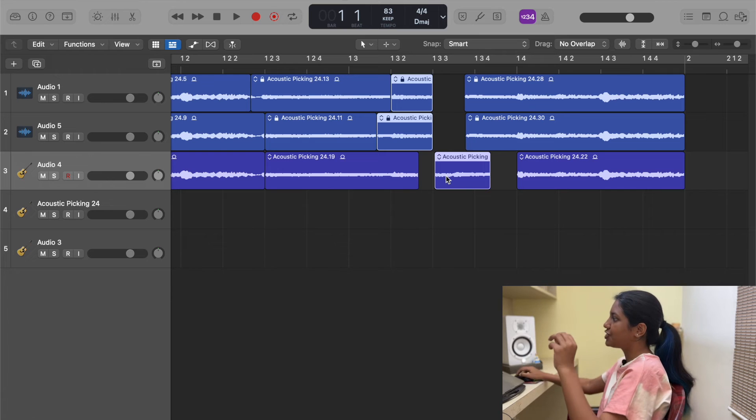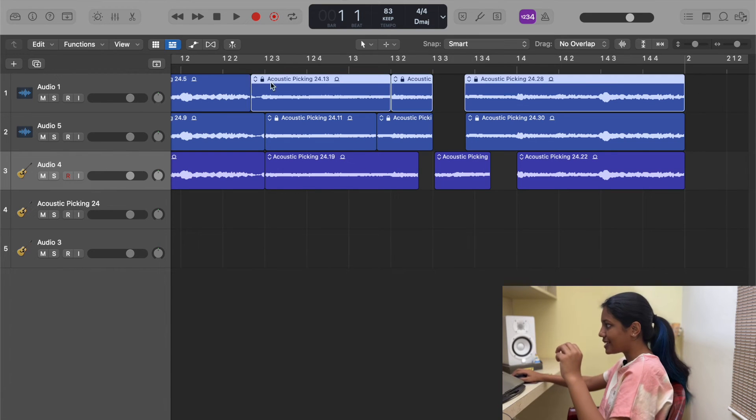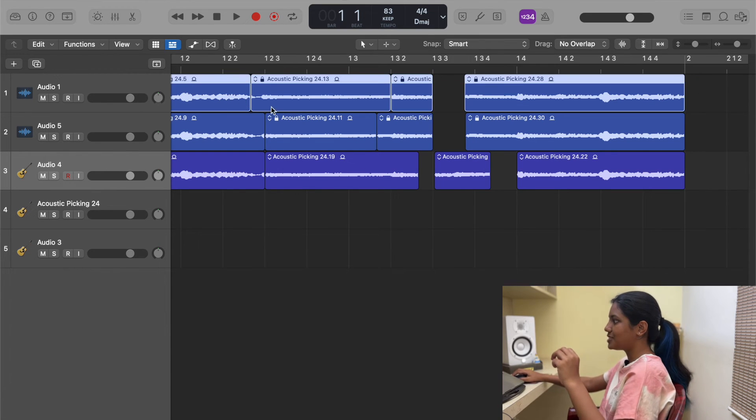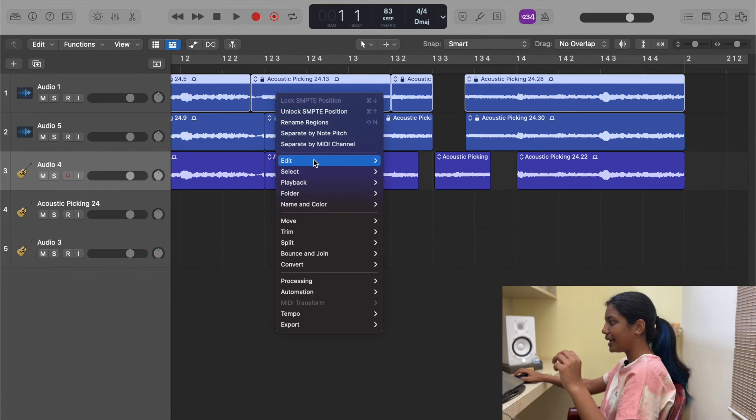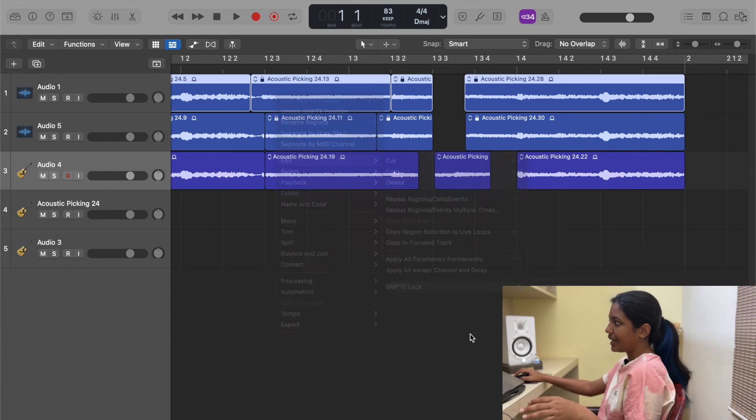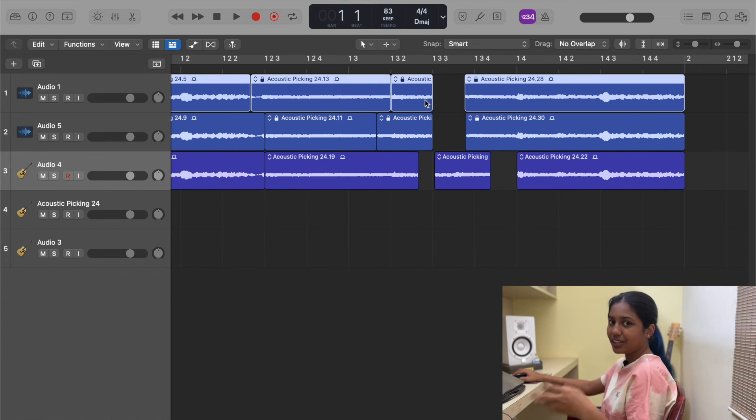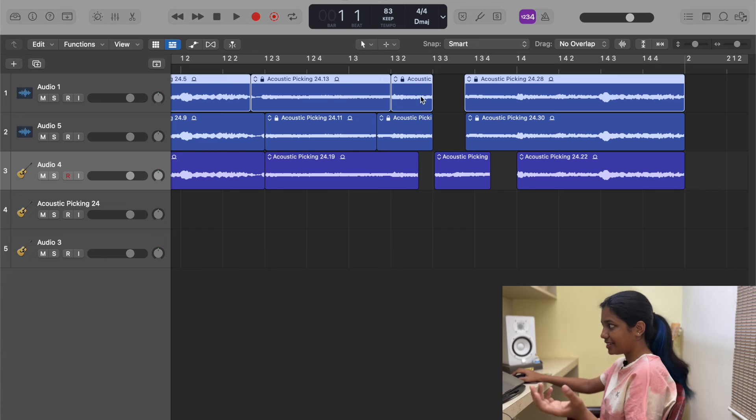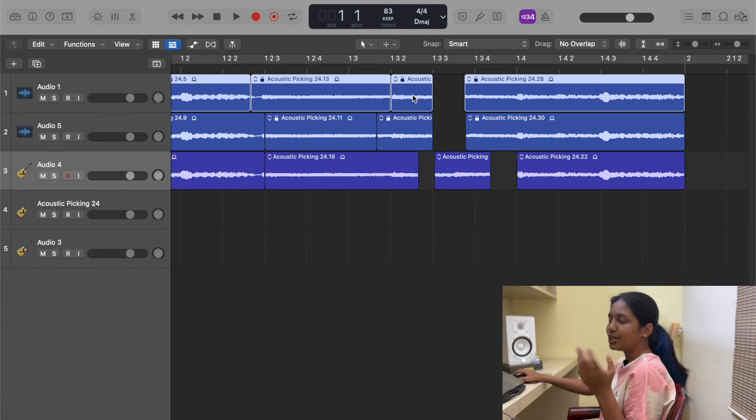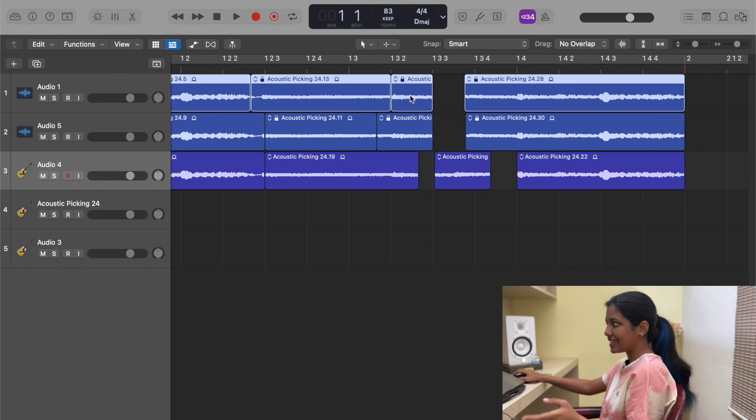That's when this SMPTE lock will be really helpful. When you finish editing one track, you can just select all those regions, right click, go to edit and then you can lock it. And that's how you can be sure that even accidentally if some region is selected, it will not move from its position. It will stay in that place.